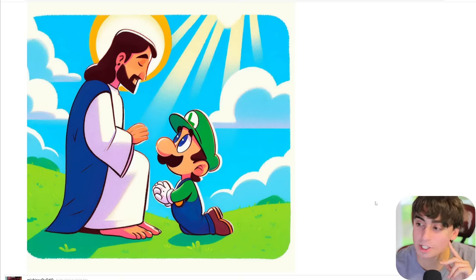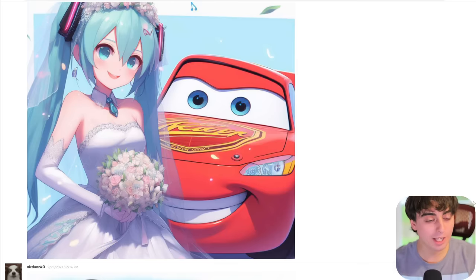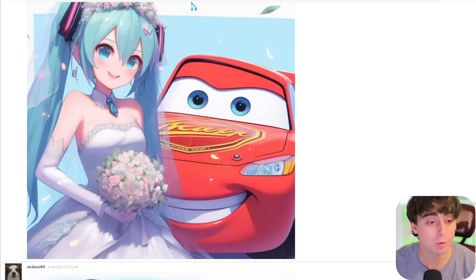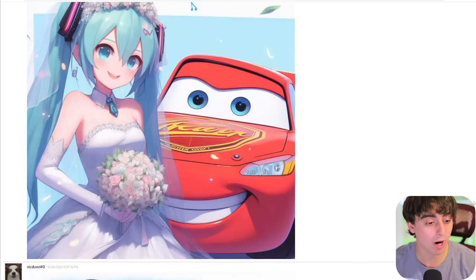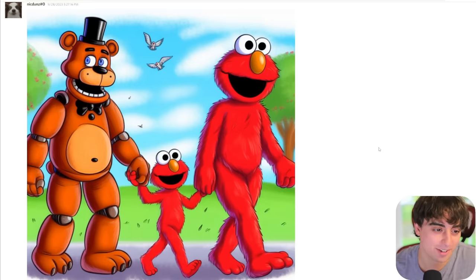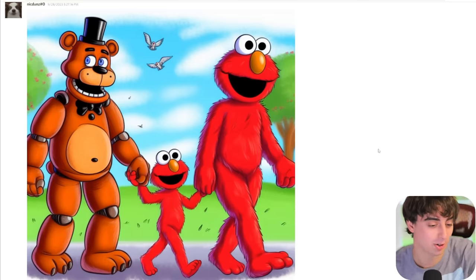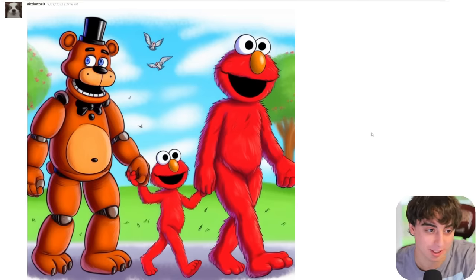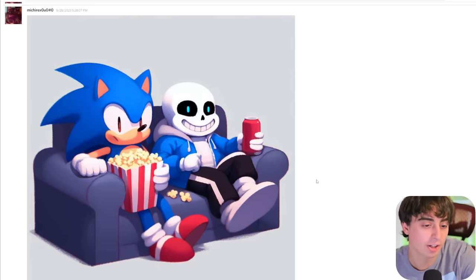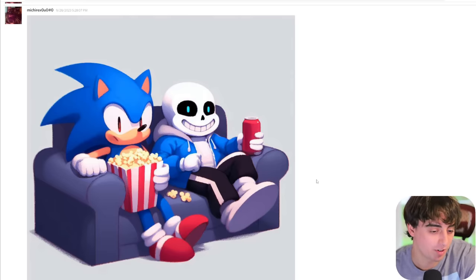Luigi is praying to Jesus. Lightning McQueen from Cars is getting married to an anime waifu character. Five Nights at Freddy's and Elmo together — a crossover I wasn't really expecting. Sonic and Sans are chilling out on the couch about to watch a movie together.